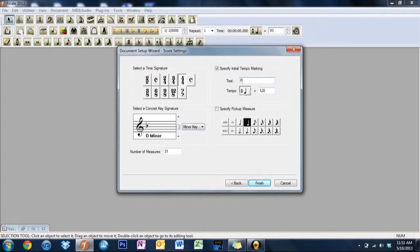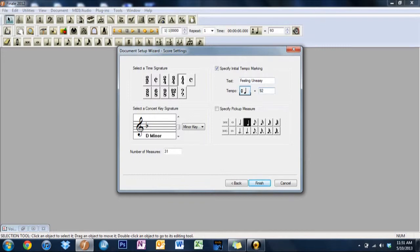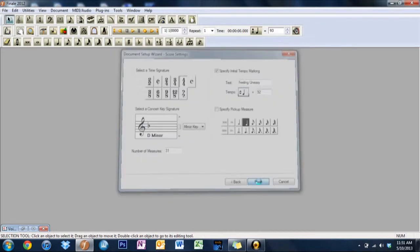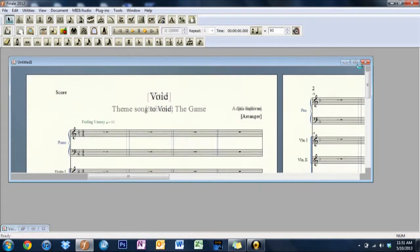Text, I said it feels, feeling uneasy. So tempo, I had it as 92, which probably should be a little bit slower, but I don't think anybody really cares. It's not a huge deal.